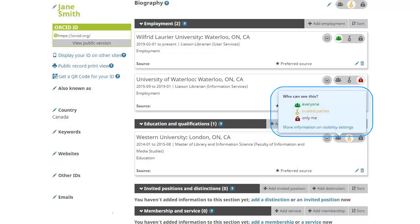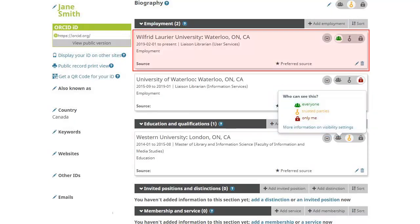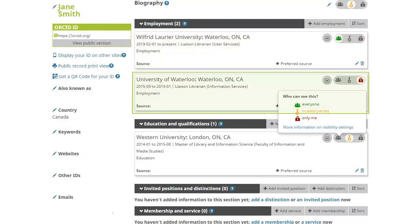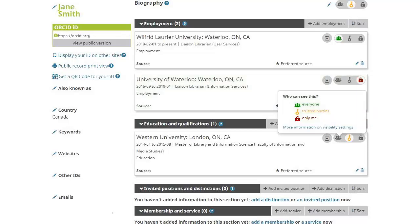The three visibility options allow you to make one record visible to everyone, but perhaps another record in the same category only visible to yourself.